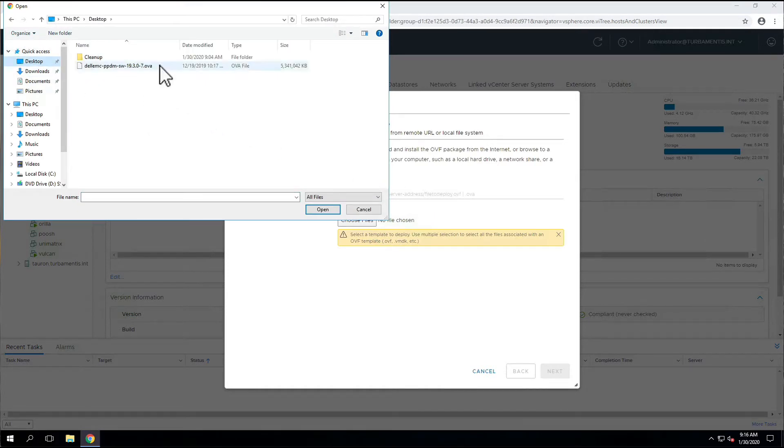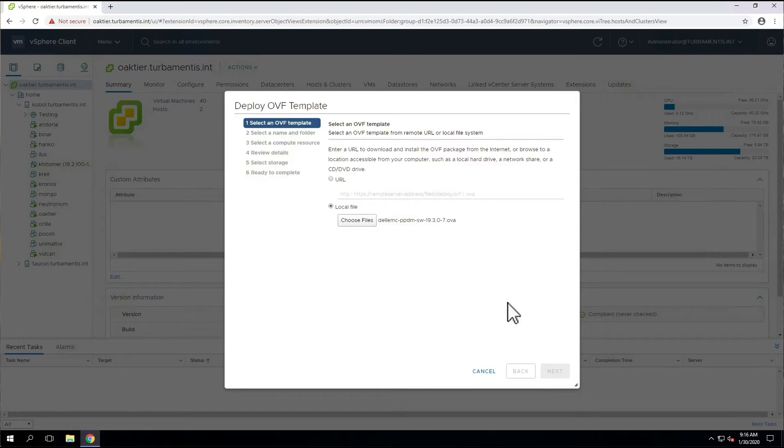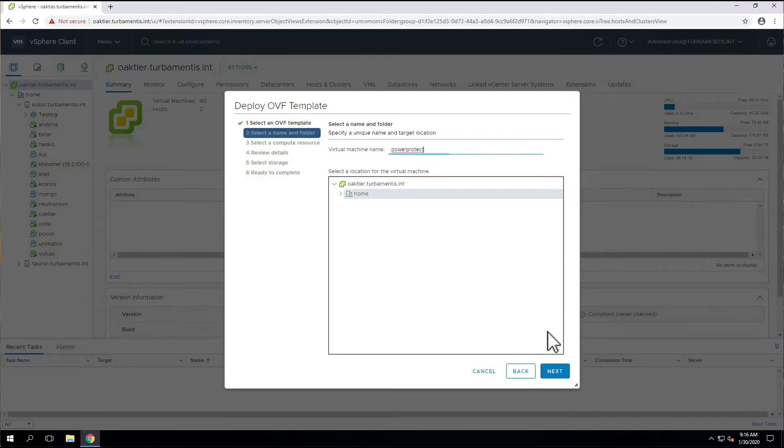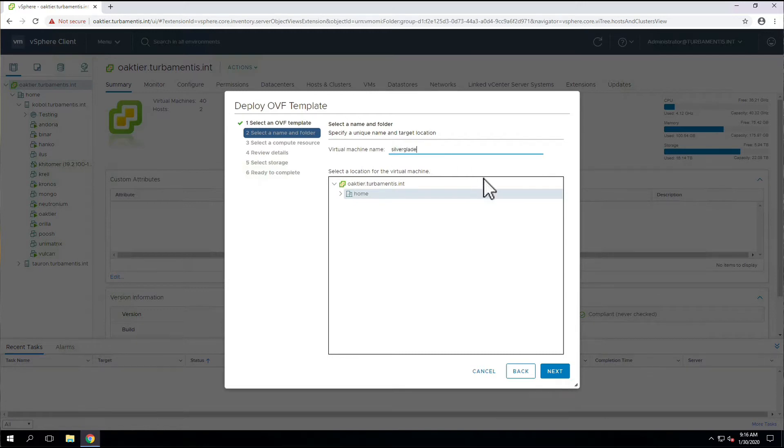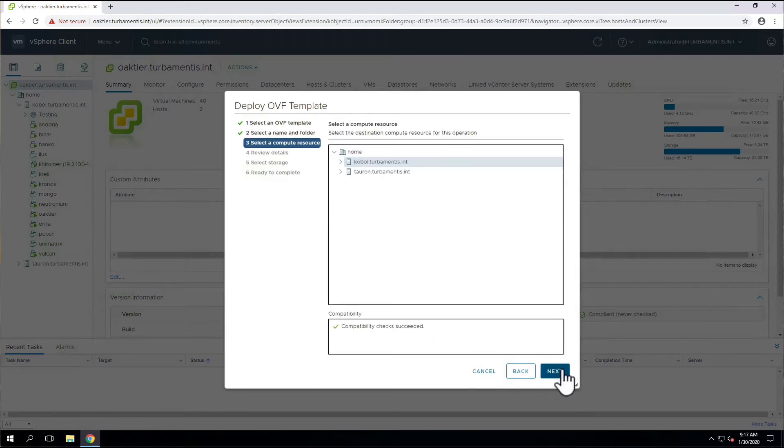Once we've selected the OVA, our next step will be to name the virtual machine that we're deploying, which defaults to PowerProtect, but we'll change it here, and then set up where we want to actually deploy it to within the VMware farm.